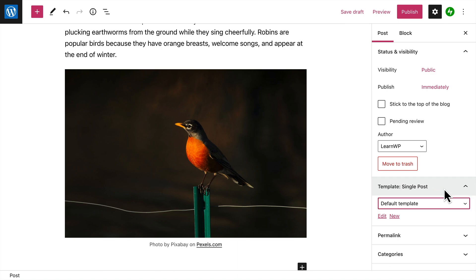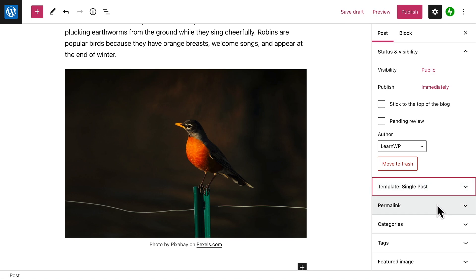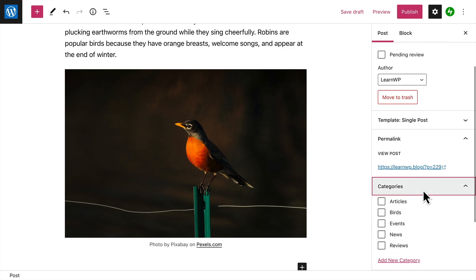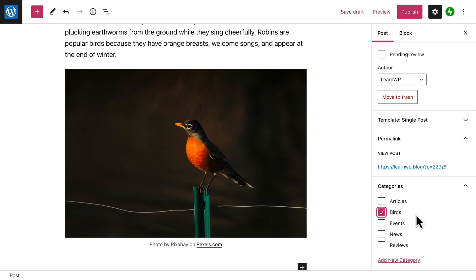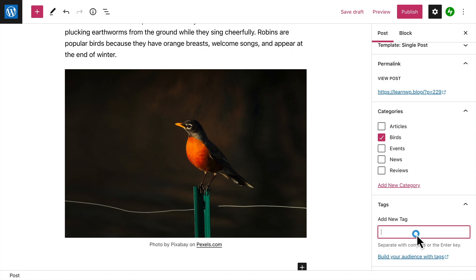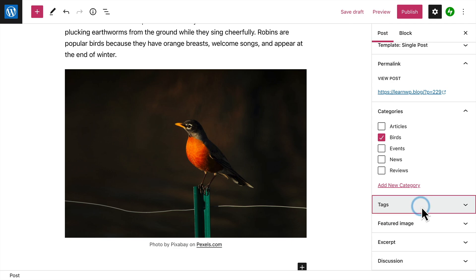If your theme supports it, you can choose a different template or layout for your post. The Permalink is the URL or web address where your visitors will view your post. It's a good idea to assign your post to a category, so your visitors can easily find related posts within the same category on your site. Tags are another way to help your visitors find other posts on your site that contain the same keyword or tag.